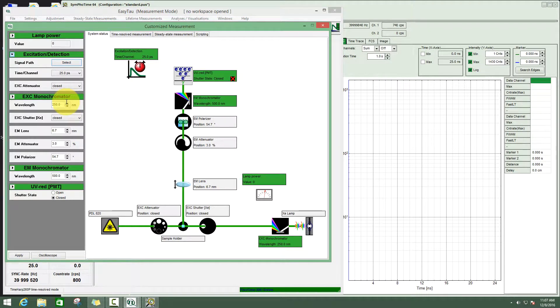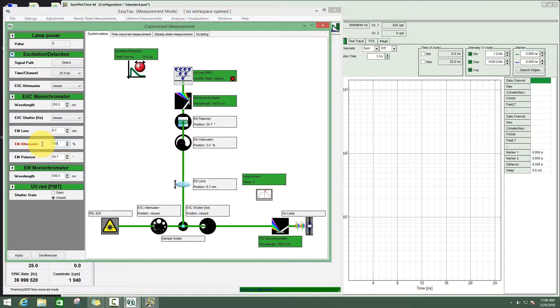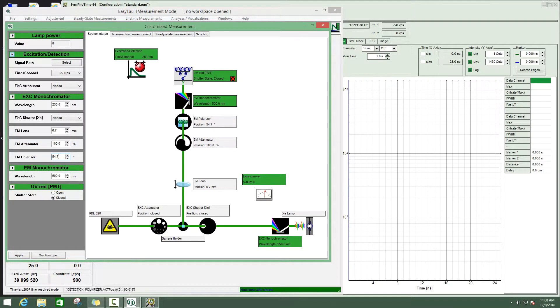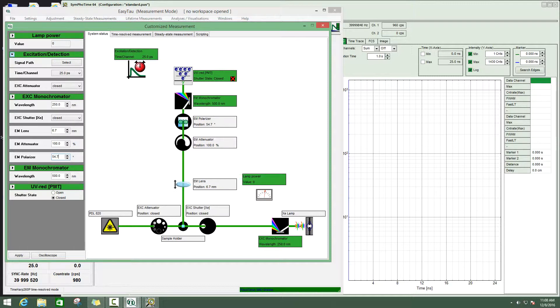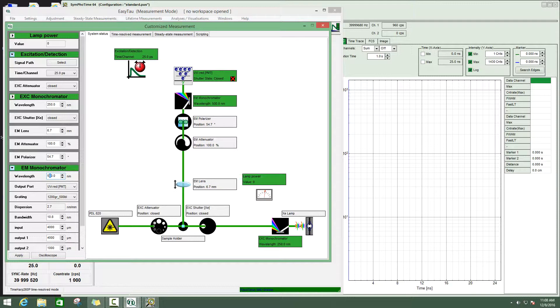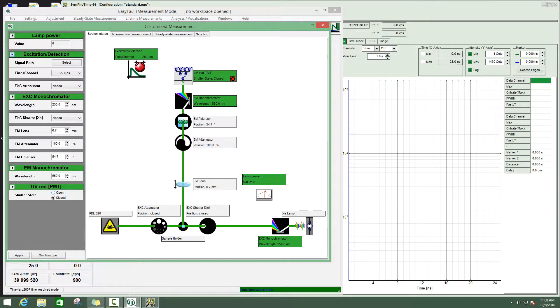Then go to the detection element. The emission attenuator I will put to 100%. The emission polarizer position does not matter. It is important that it is physically out of the beam path because the polarization information is lost in the multimode fiber. The only thing the polarizer would do would attenuate the detection light. We have to remove it physically in the FluTime. The emission monochromator I set to the right detection wavelength. Let's set it to 550 nanometers. I open the slit completely for the measurement and then I open the shutter.